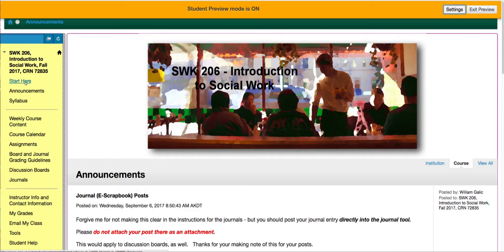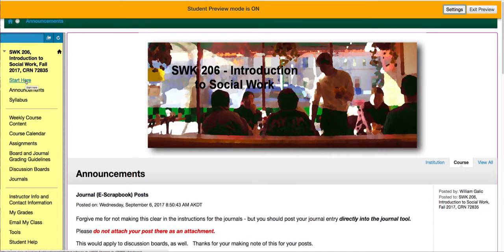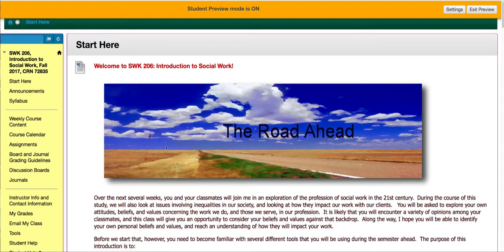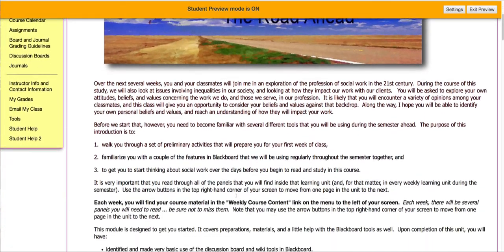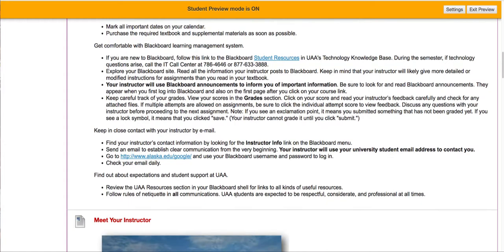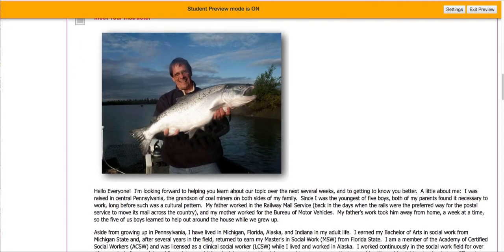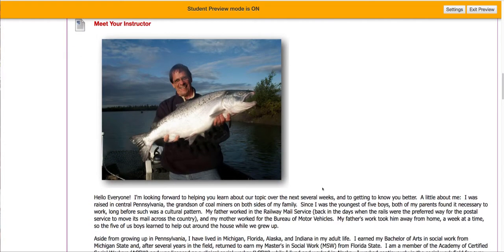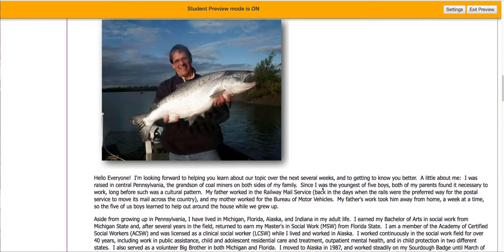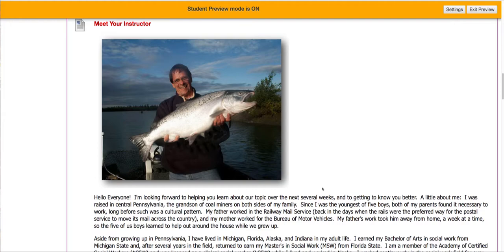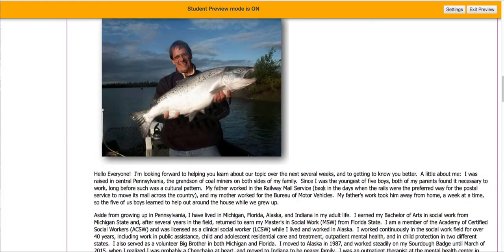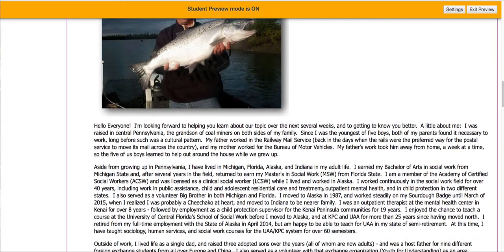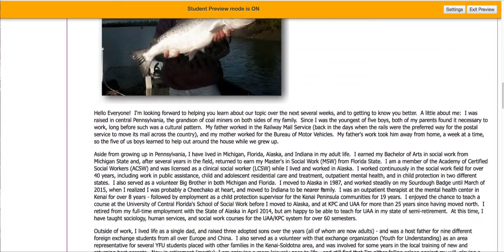First of all, the top link is the 'Start Here' item. Particularly if you haven't taken a course with me before — but even if you have — please do look at this, because it will introduce you to the structure of the class and tells you some things about Blackboard. Also, there's a little bit of information about me, which is also available in a link in the course menu. The picture, by the way, is a real silver salmon I caught in the Kenai River about 10 years ago. I'm a little bigger and grayer now, but I prefer to think of myself like that.